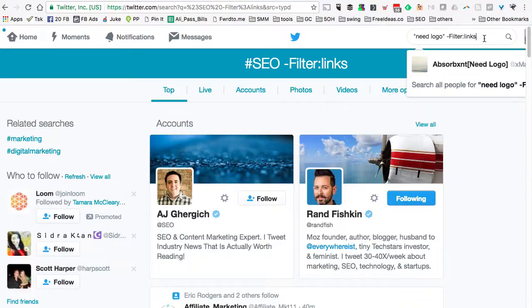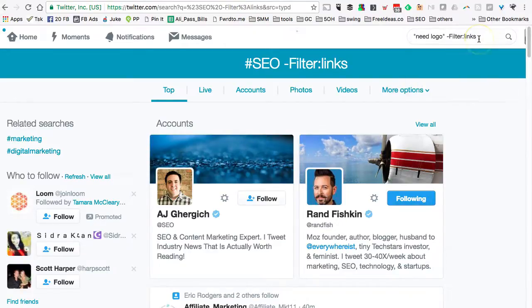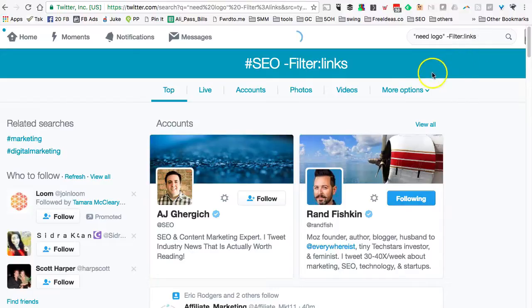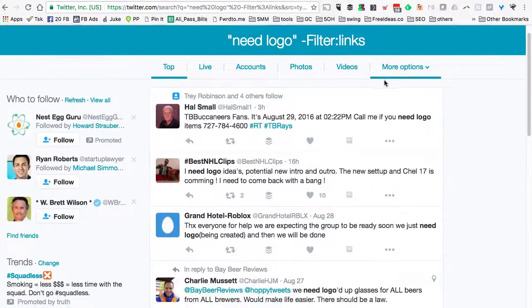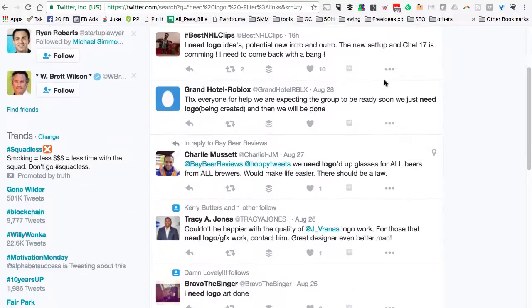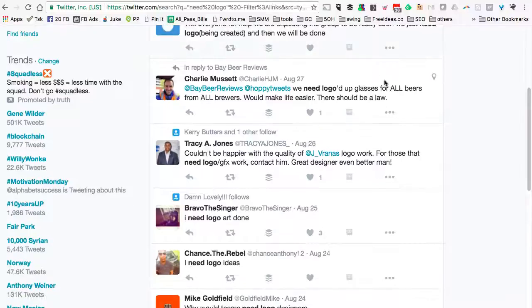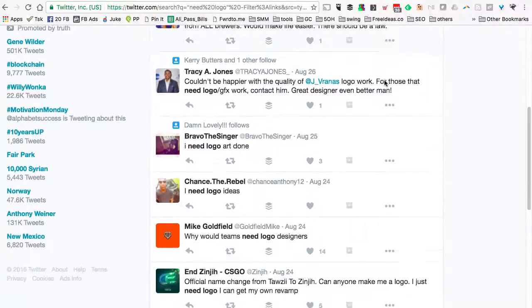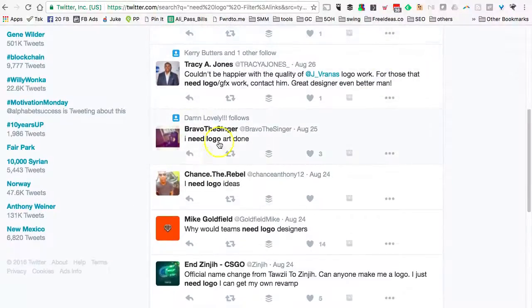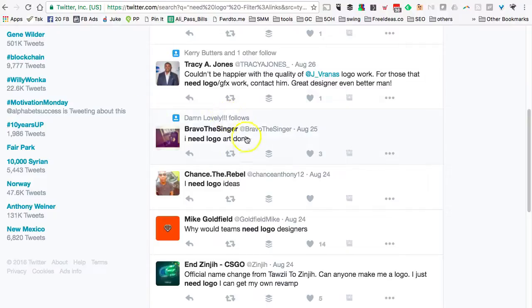Let's hit enter. Look at this—again, real people sending out tweets without links. Look at this: 'I need logo art done,' 'I need logo ideas.'